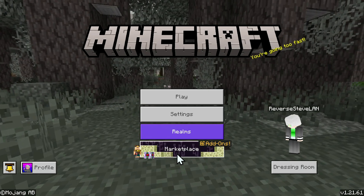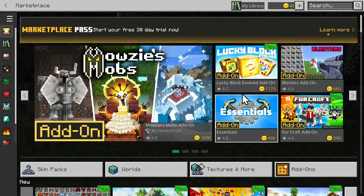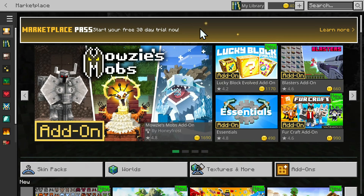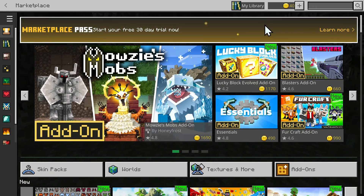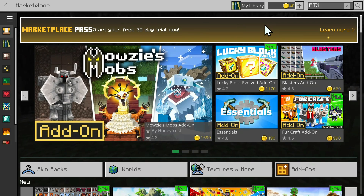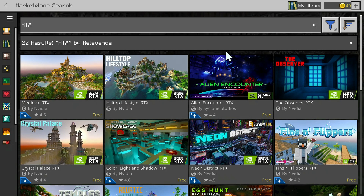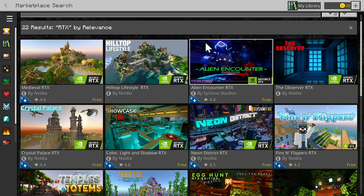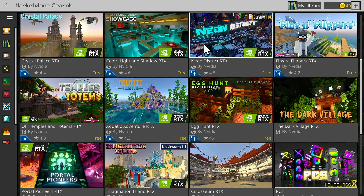Once you're here just click the marketplace and this will bring you to the marketplace homepage. Now simply go on search and type in RTX. Once you're done simply click the search button or just hit enter and you should see RTX packs. Here for example we have around 22, and what you want to do is simply select one that you want to play.